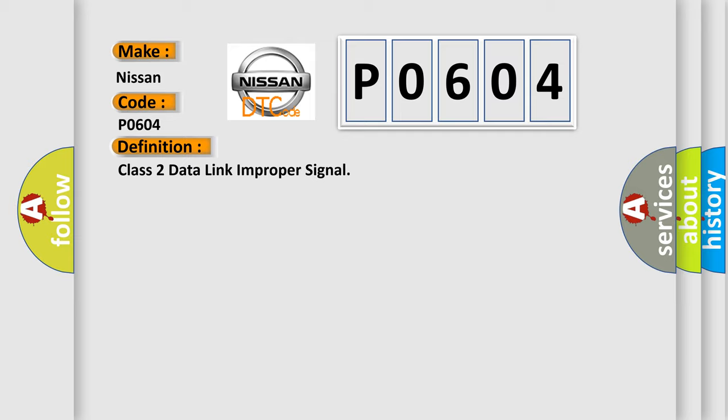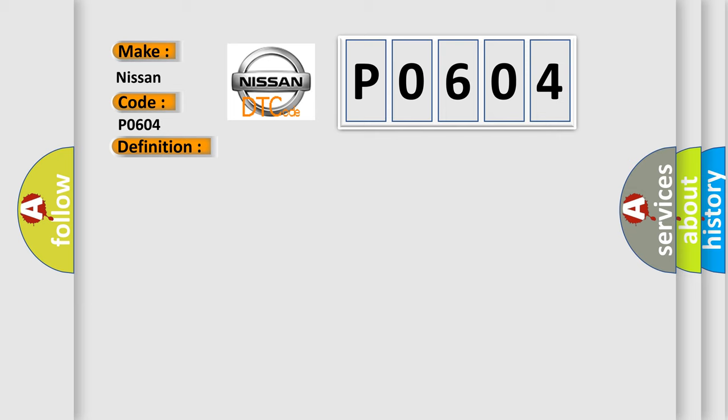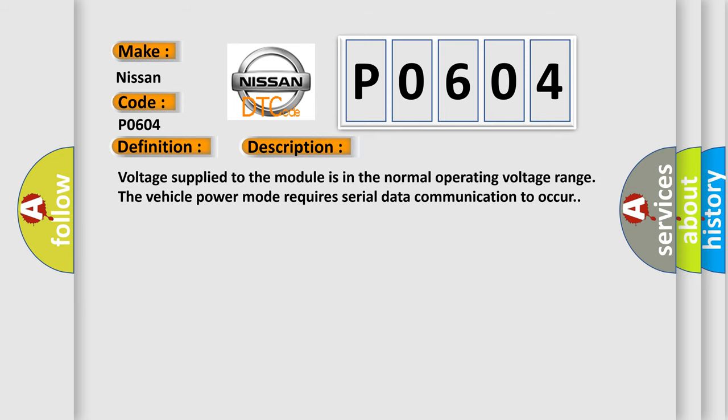And now this is a short description of this DTC code. Voltage supplied to the module is in the normal operating voltage range. The vehicle power mode requires serial data communication to occur.